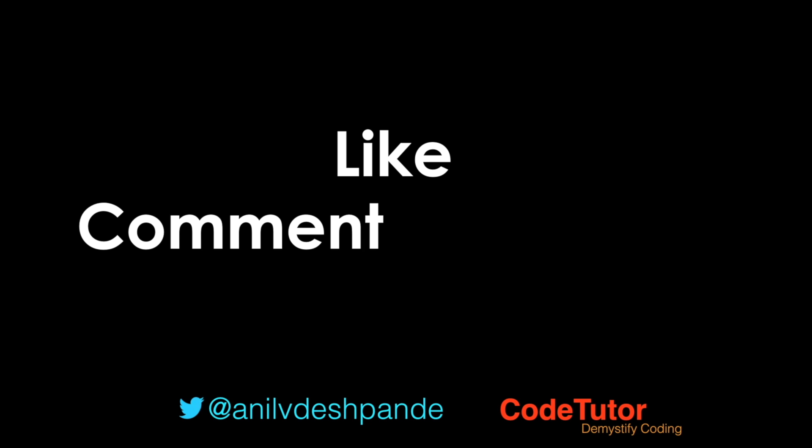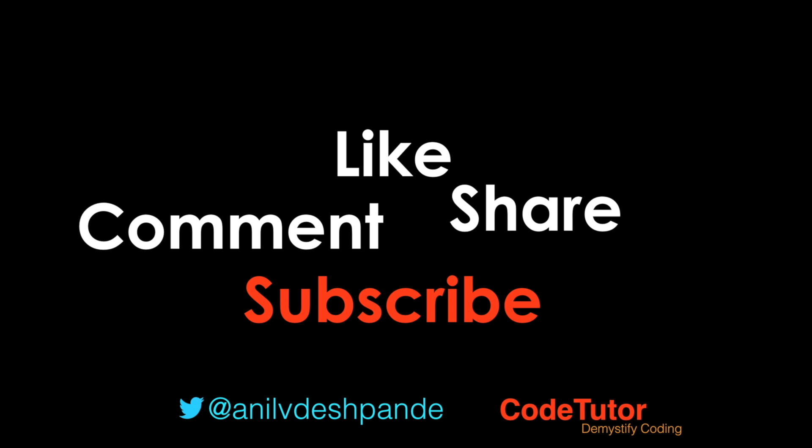Don't forget to like, comment, share the video and subscribe to the channel. Take care. Bye.